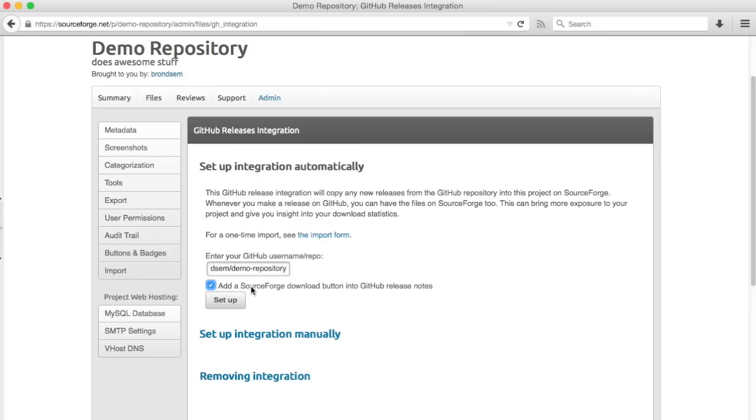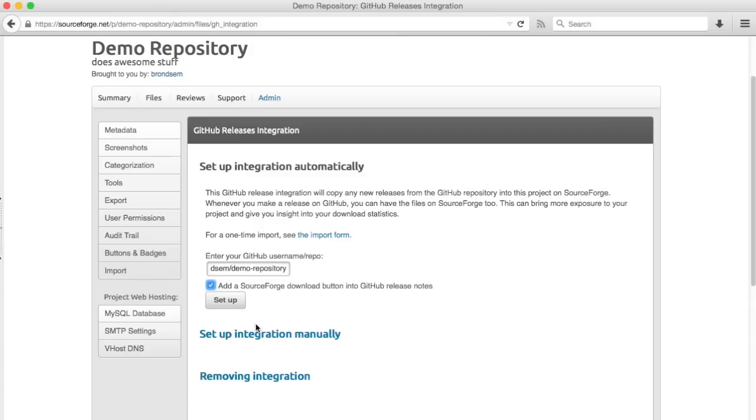Then there's a checkbox if you want to add a SourceForge download button into the GitHub release notes when the release happens. This could be useful if you want to drive some traffic from the GitHub releases page over to SourceForge. That could be useful if you'd like to see some download statistics within the SourceForge system to get a better idea of who's downloading your software.